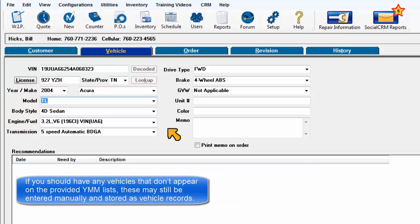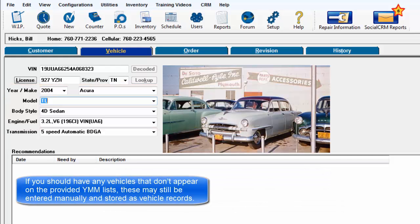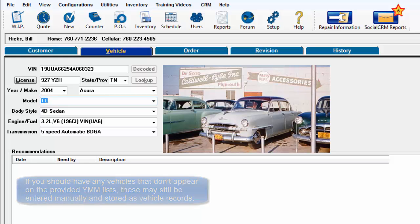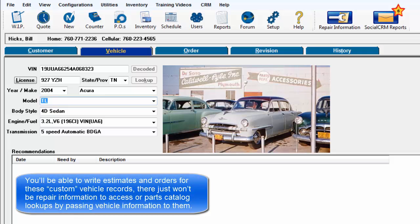If you have any vehicles that don't appear on the provided year, make, model list, they may be entered manually and stored as one-time vehicle records. You'll be able to write estimates and orders for these custom vehicle records, but there won't be any repair information to access or parts catalog lookups by passing vehicle information to them.